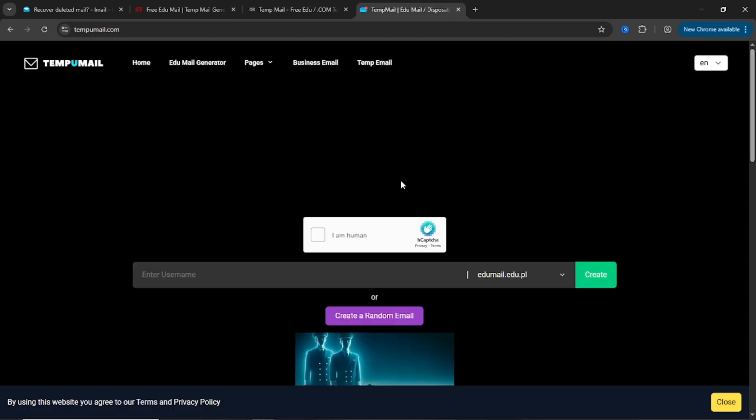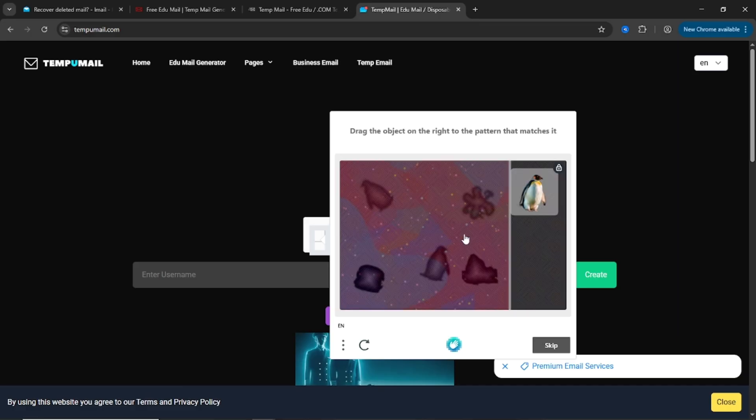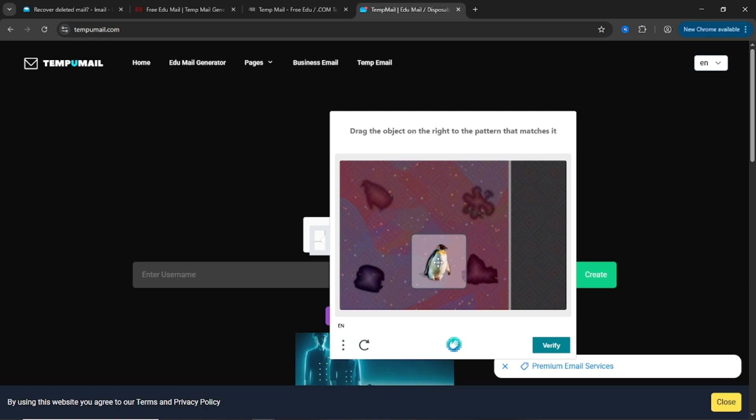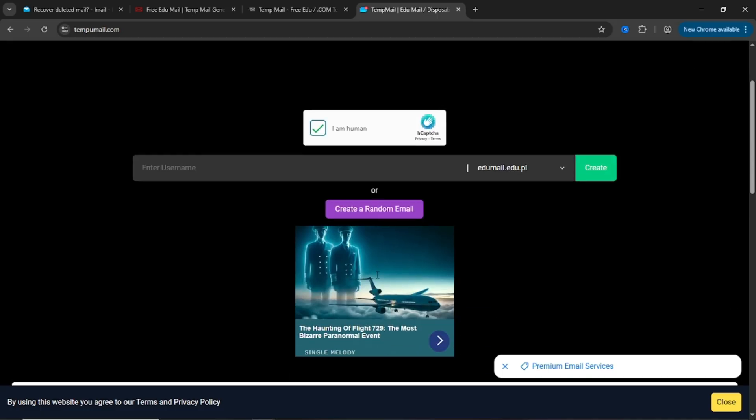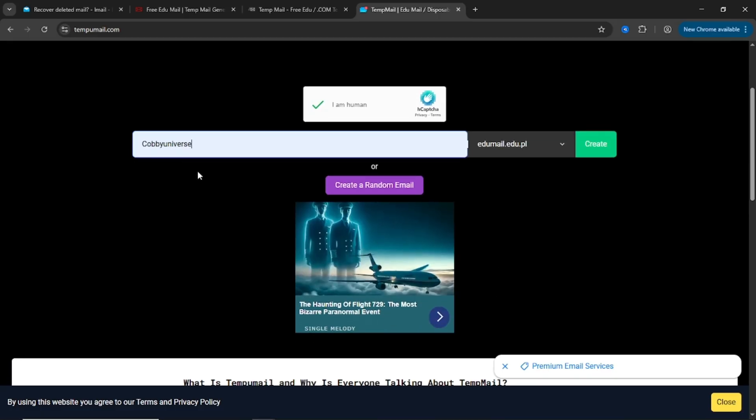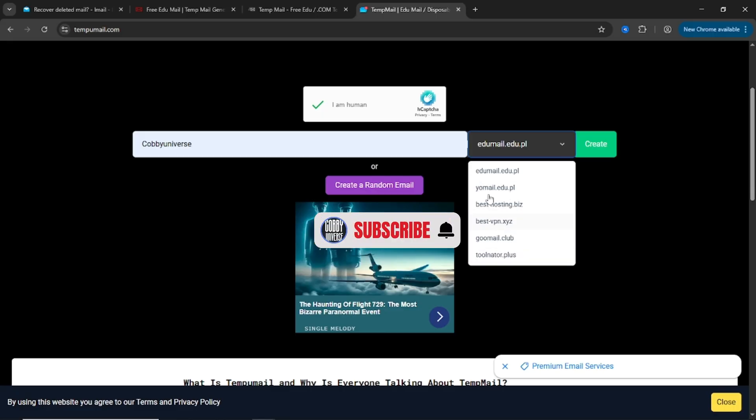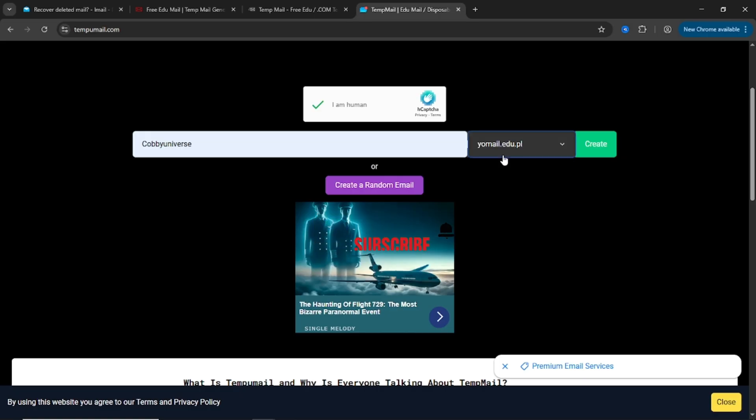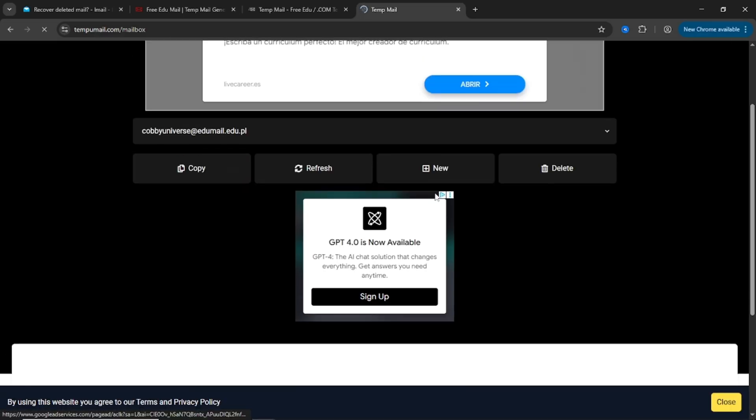Fourth on the list, tempumail.com. This one's more of a backup option but still totally functional. Same flow. Choose a username. Select a .edu domain, only two available. Click create. Your .edu email appears instantly. Copy it, use it, refresh inbox, repeat. If you're just trying to generate something fast without needing recovery options or fancy features, this is a solid pick.